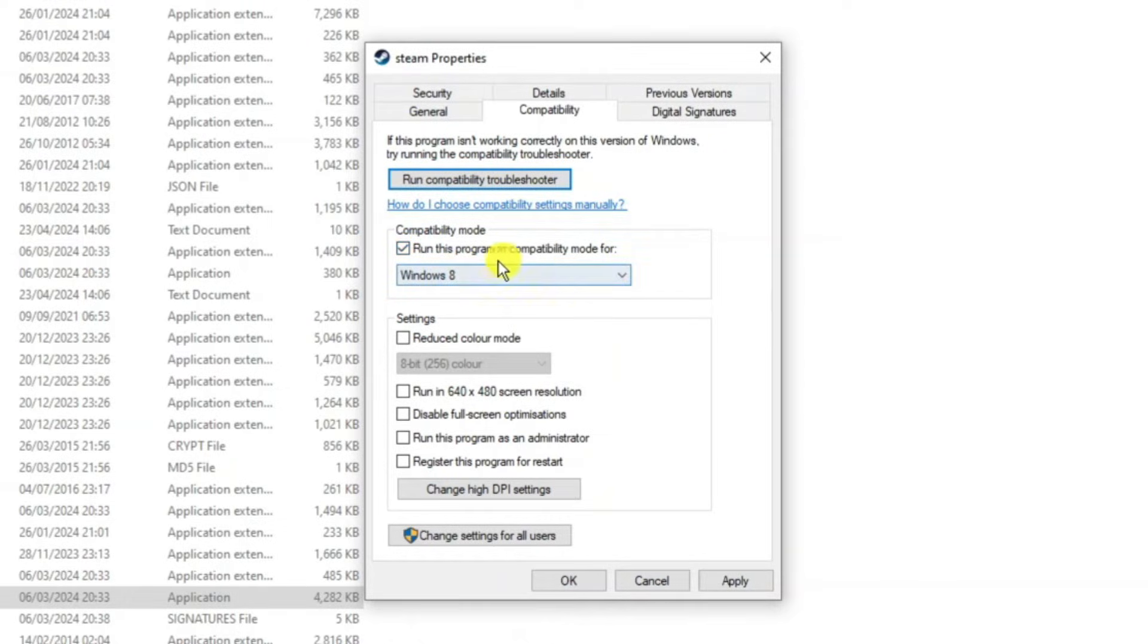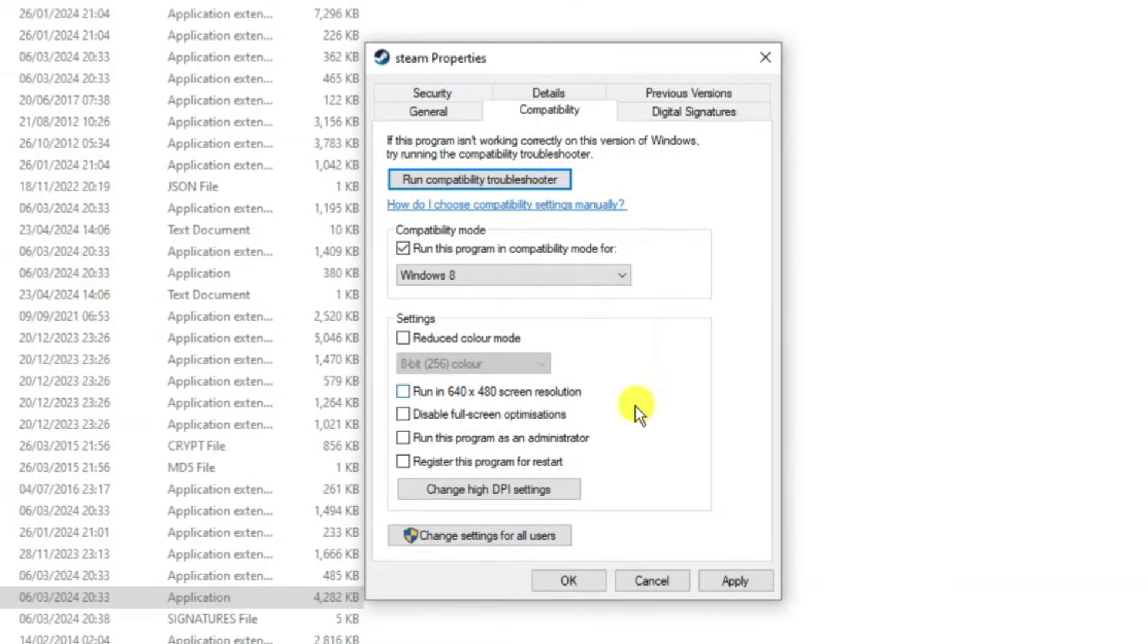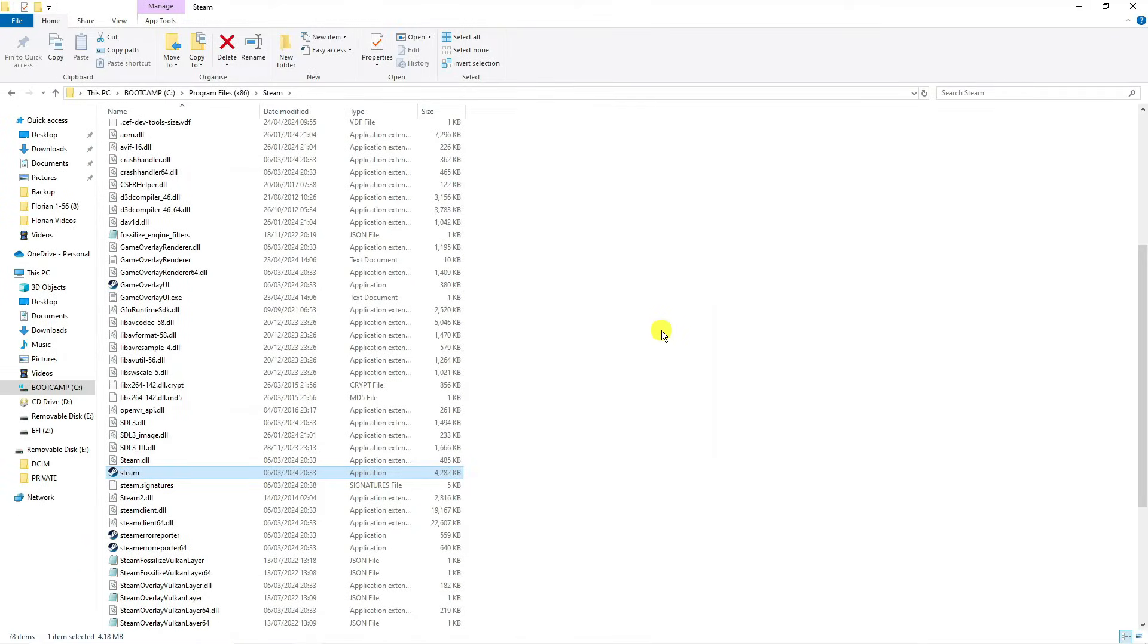You will then leave that selected to Windows 8. If it's selected to something else, just click onto this drop down box and select Windows 8. Then tick the box to run this program as an administrator, then go ahead and click apply and OK to apply the changes.